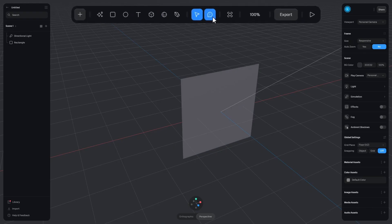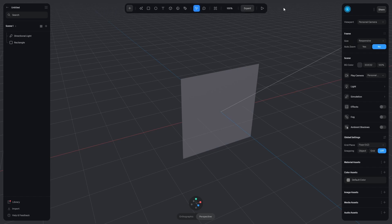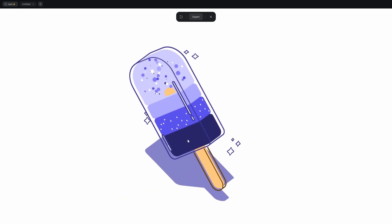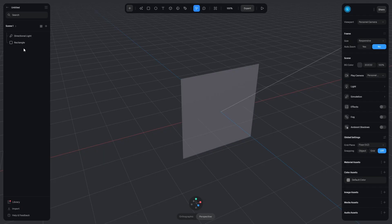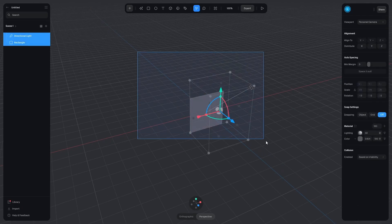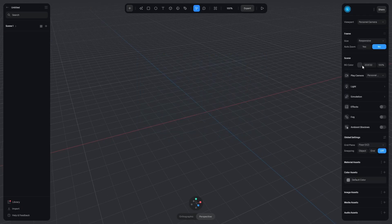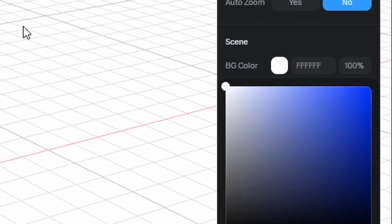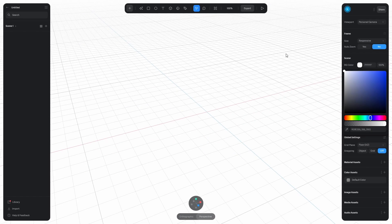This top bar is mostly for adding new objects, the right panel is for all the settings, and the left one is for managing the objects. Let's make this popsicle. Are you ready? First of all, delete everything and change the background color to white.